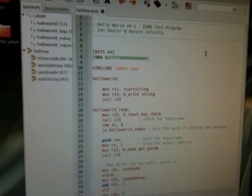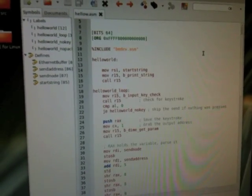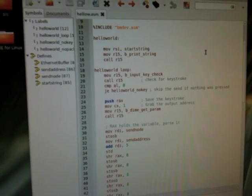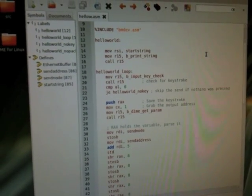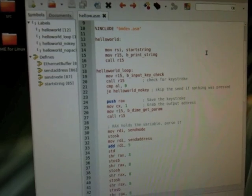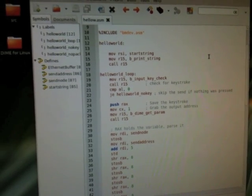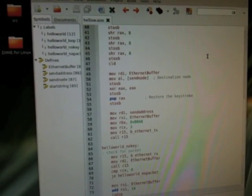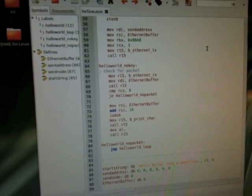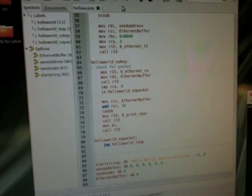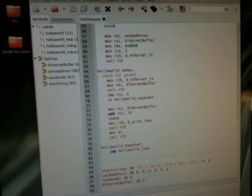What we'll go ahead and do is take a look at the Hello World example program. It's a very simple program written in assembler which takes a keystroke from the keyboard, queries the dime parameters, and then sends the keystroke to the destination based on the parameters of the dime.